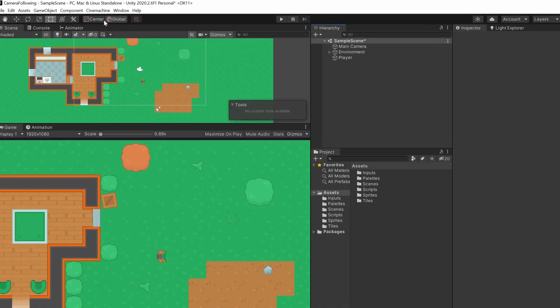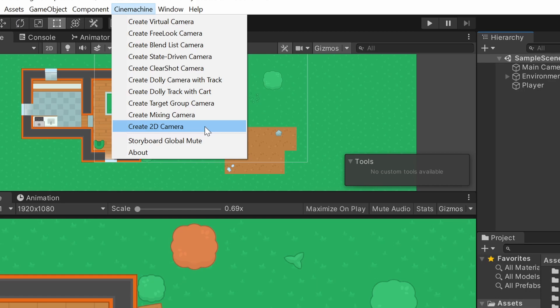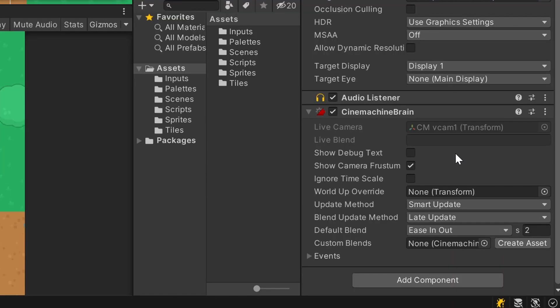Now you can see this new tab at the top, which will create new objects in your hierarchy and will set up all needed things. In our case we want a 2D camera, which is basically the virtual camera at the top, but with different default settings. This will create this webcam object and will also add a so-called Cinemachine brain to your main camera.